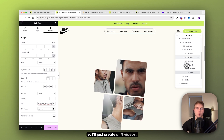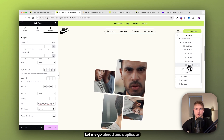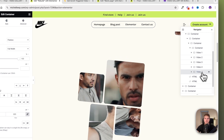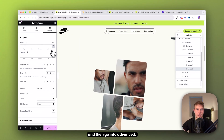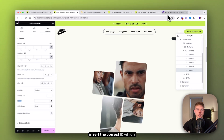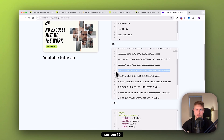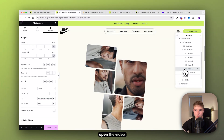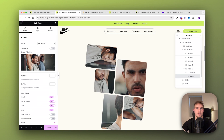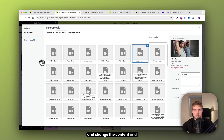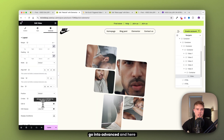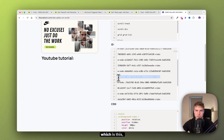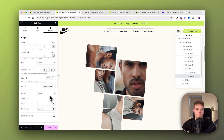Let me go ahead and duplicate this and make it number five, then go into advanced, insert the correct ID — which is number 15. Copy it and insert it here. Open the video, change the content, go into advanced, and in CSS ID, take the next one and insert it here.